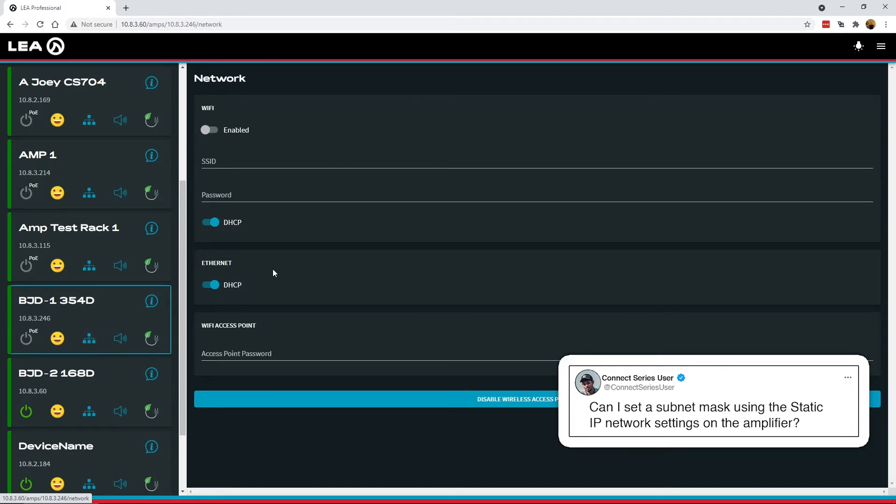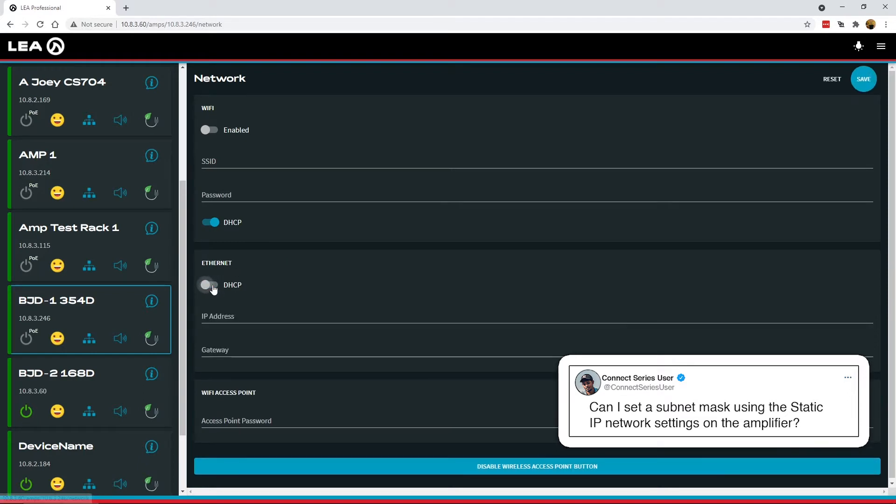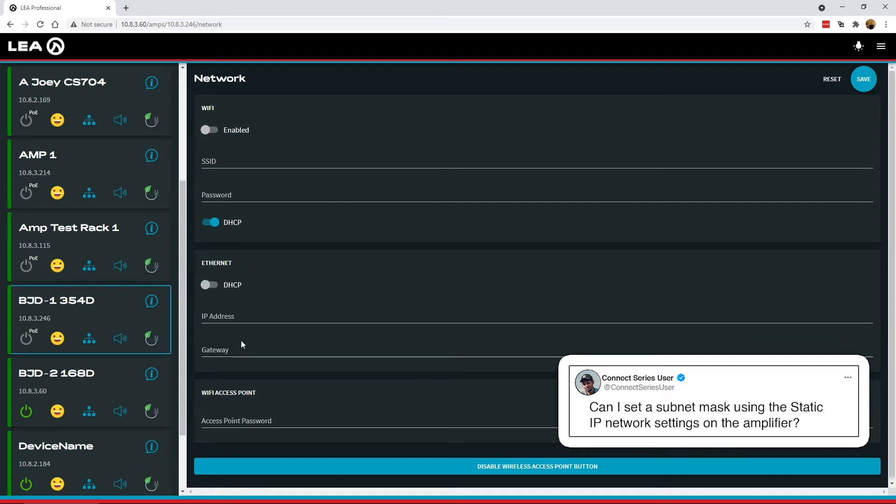So let's say we want to set a static IP address for the wired Ethernet. So first you'd uncheck the DHCP here and now you see two fields, one for IP address and one for gateway. Well there's not a field for subnet mask and that's done on purpose.